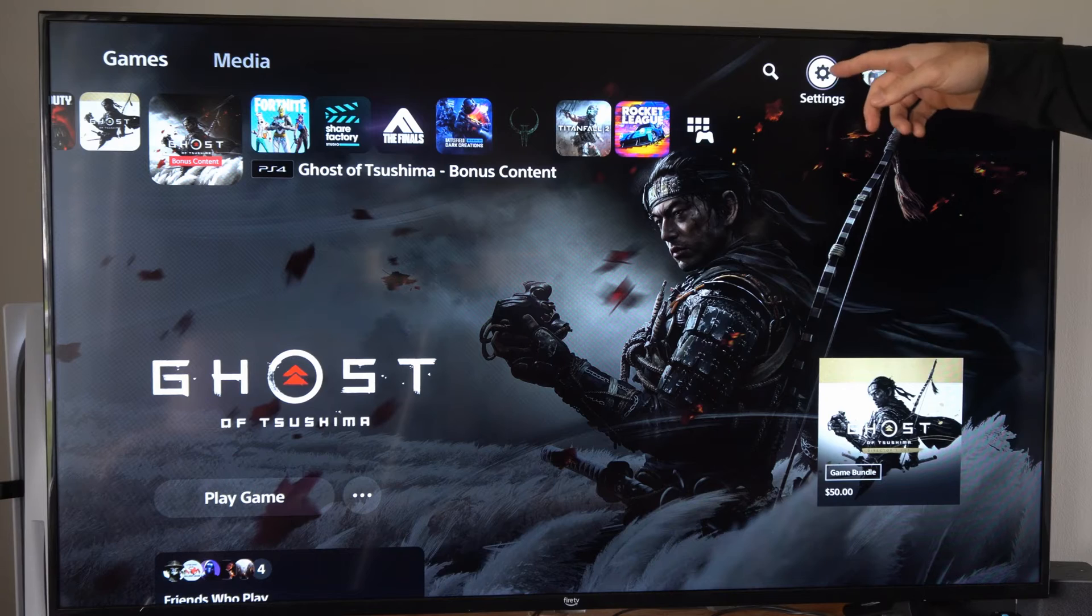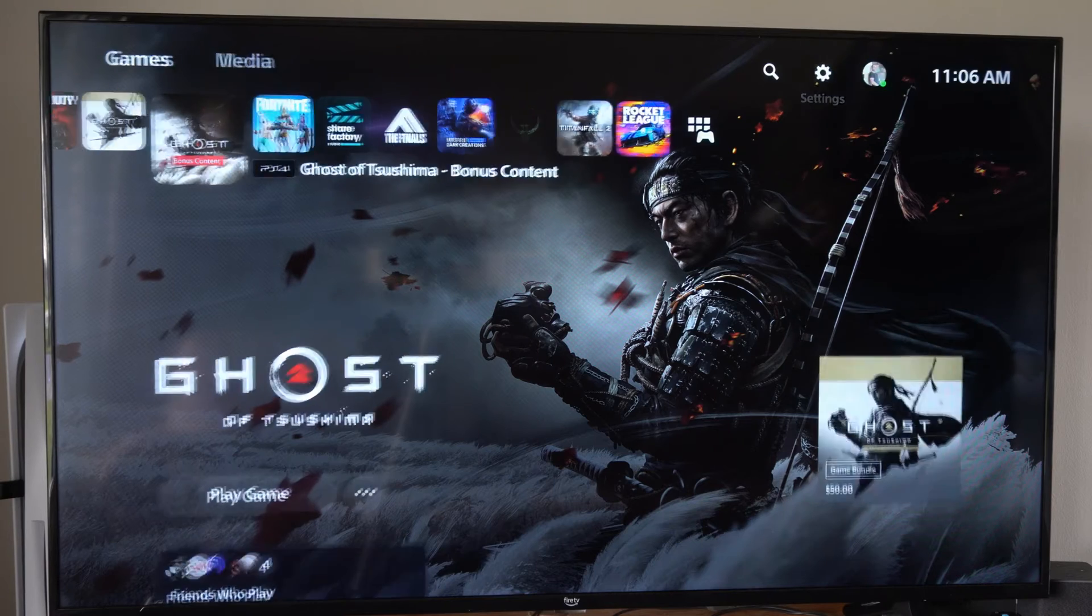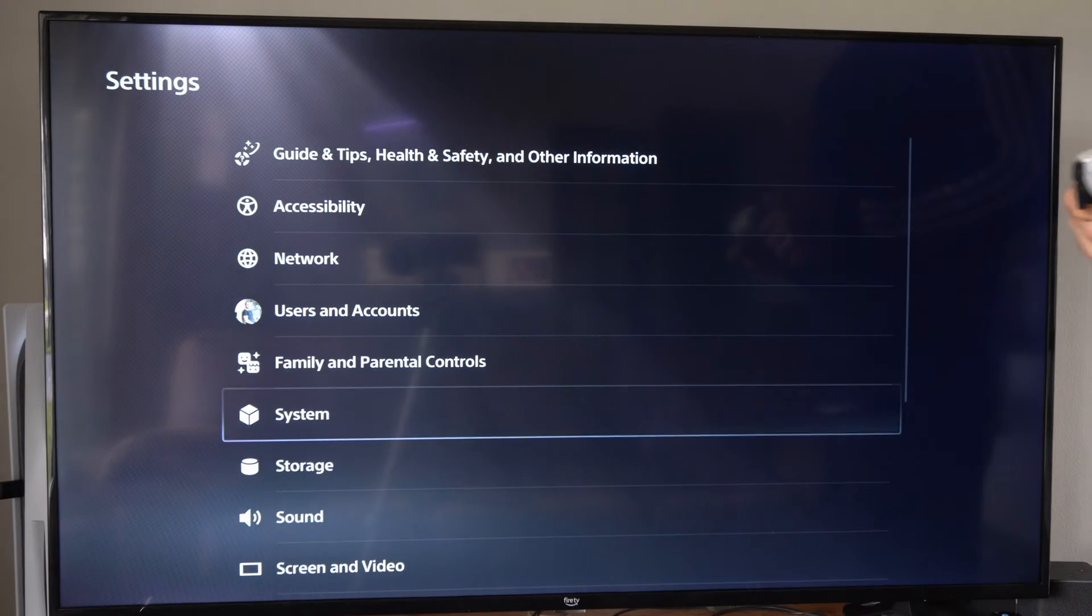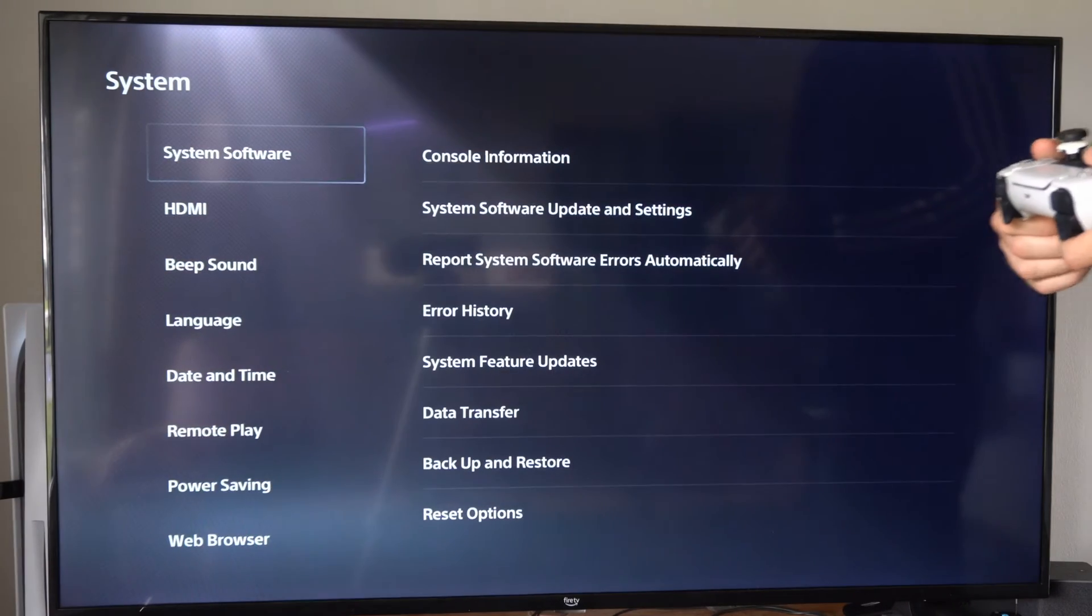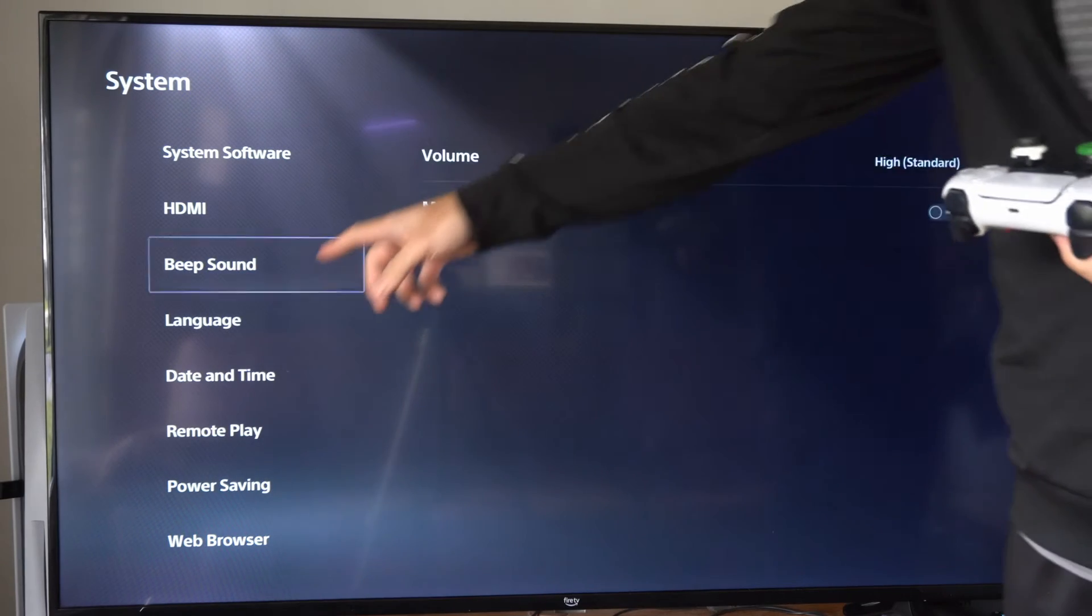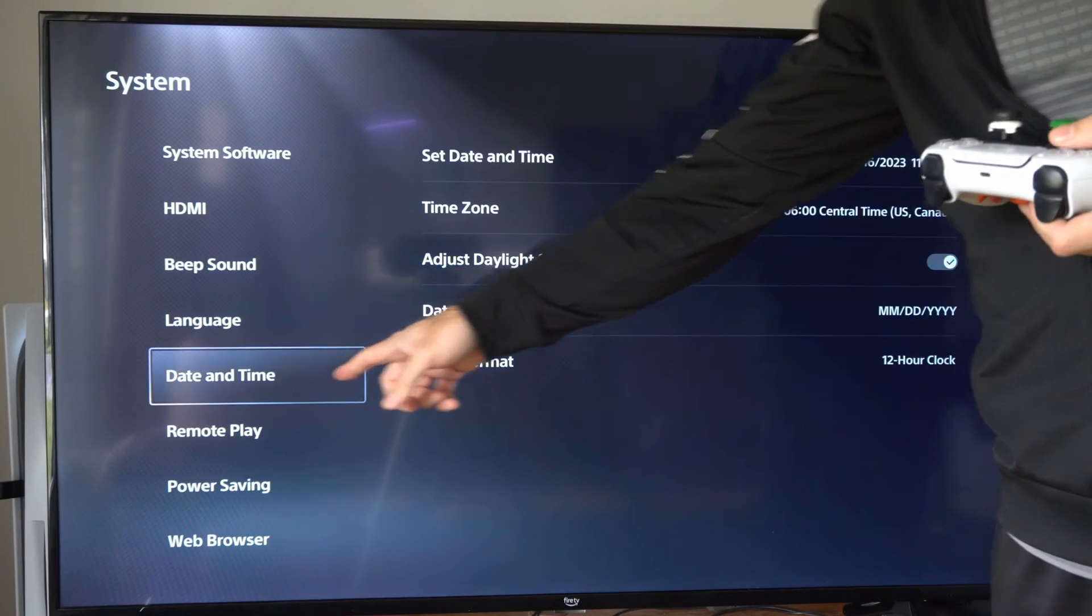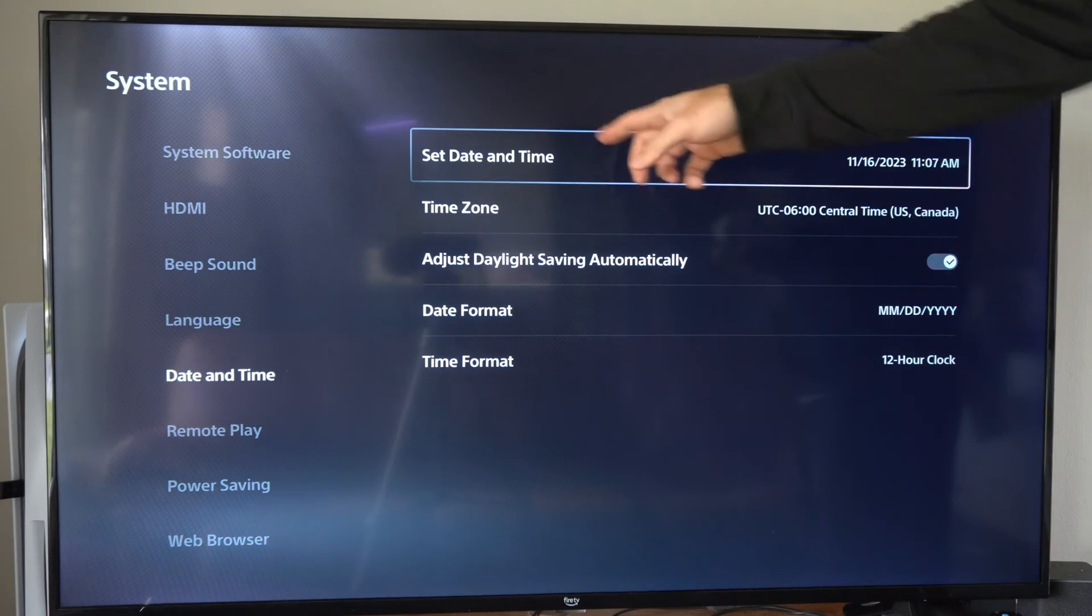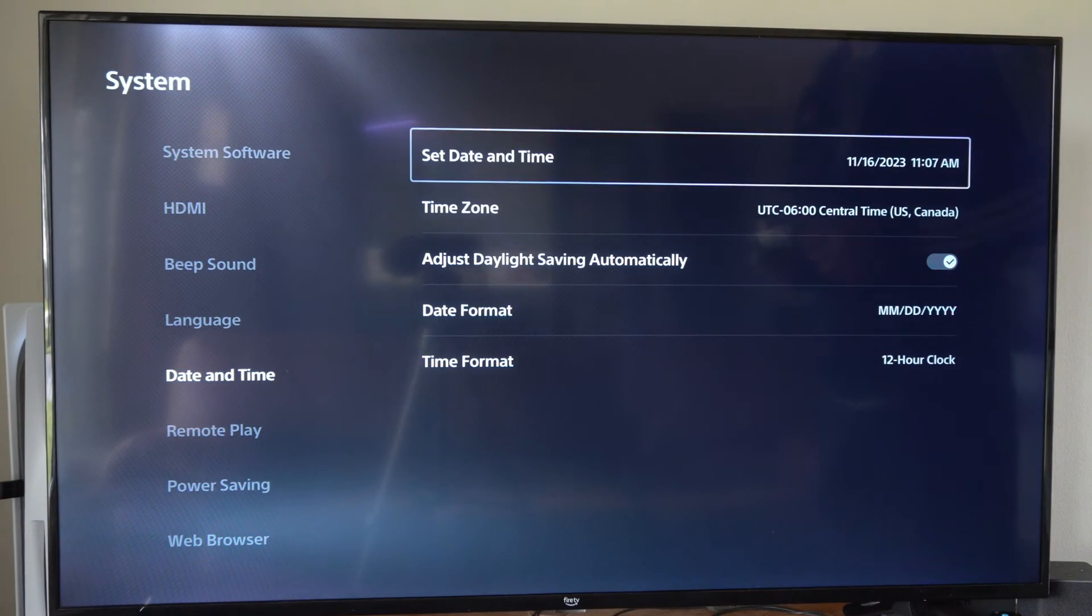So on the PlayStation 5, let's go to settings right here. Then scroll on down to system. Then on the left side of the screen, let's go to date and time. Go to the right and then we can go to set date and time.